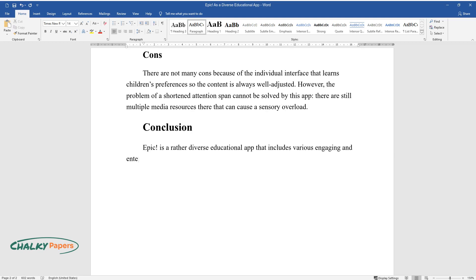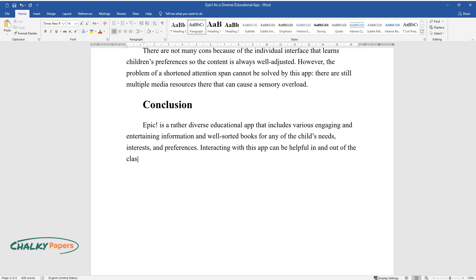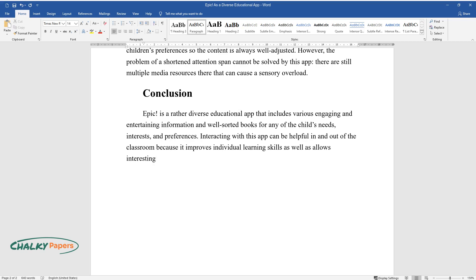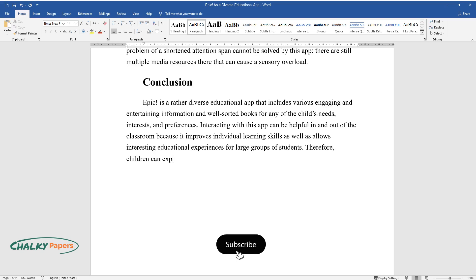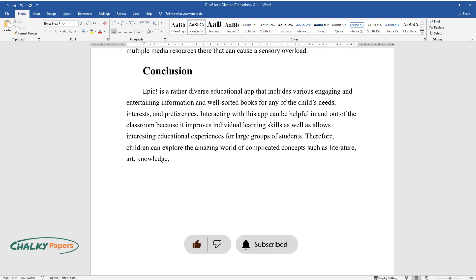Conclusion: Epic is a rather diverse educational app that includes various engaging and entertaining information and well-sorted books for any of the child's needs, interests, and preferences. Interacting with this app can be helpful in and out of the classroom because it improves individual learning skills as well as allows interesting educational experiences for large groups of students. Therefore, children can explore the amazing world of complicated concepts such as literature, art, knowledge, science, and so on via this app.